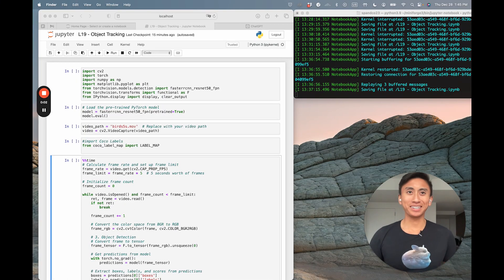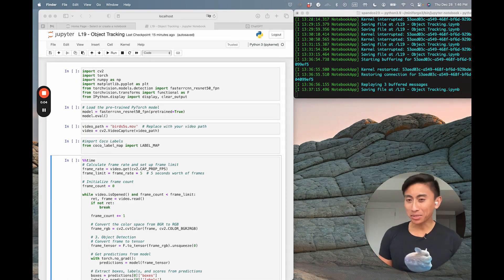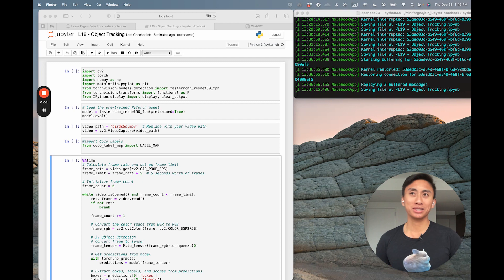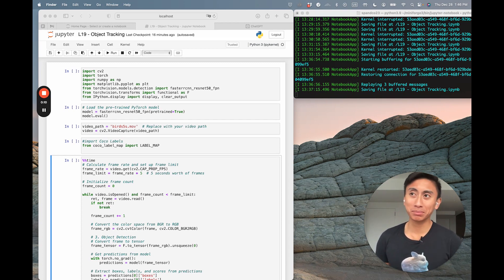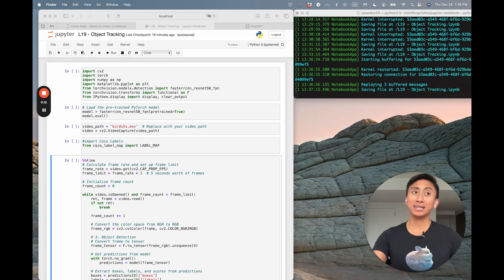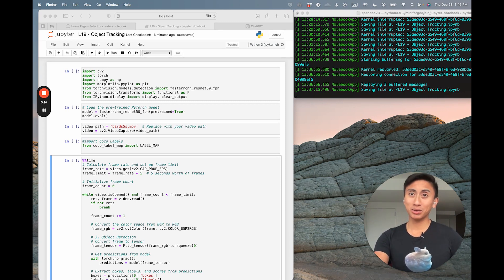Hey future visionaries, are you ready to track objects like a pro using PyTorch and TensorFlow? In the next 15 or less minutes, we're going to dive deep into the world of computer vision. It's going to be a wild ride, so buckle up and let's get started.